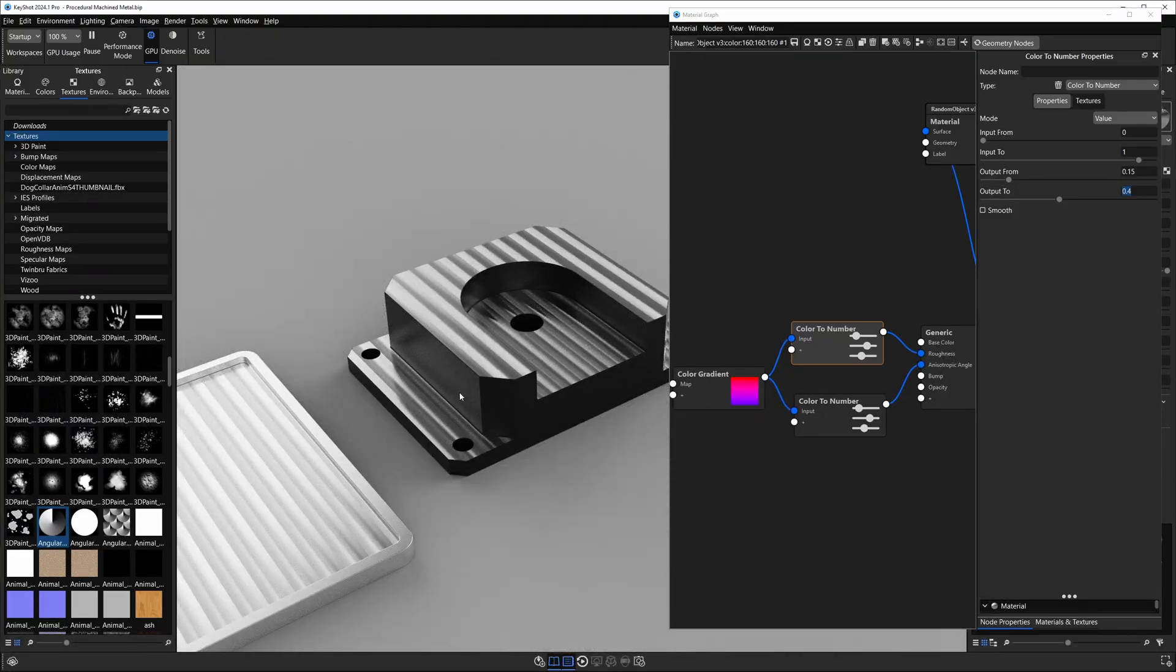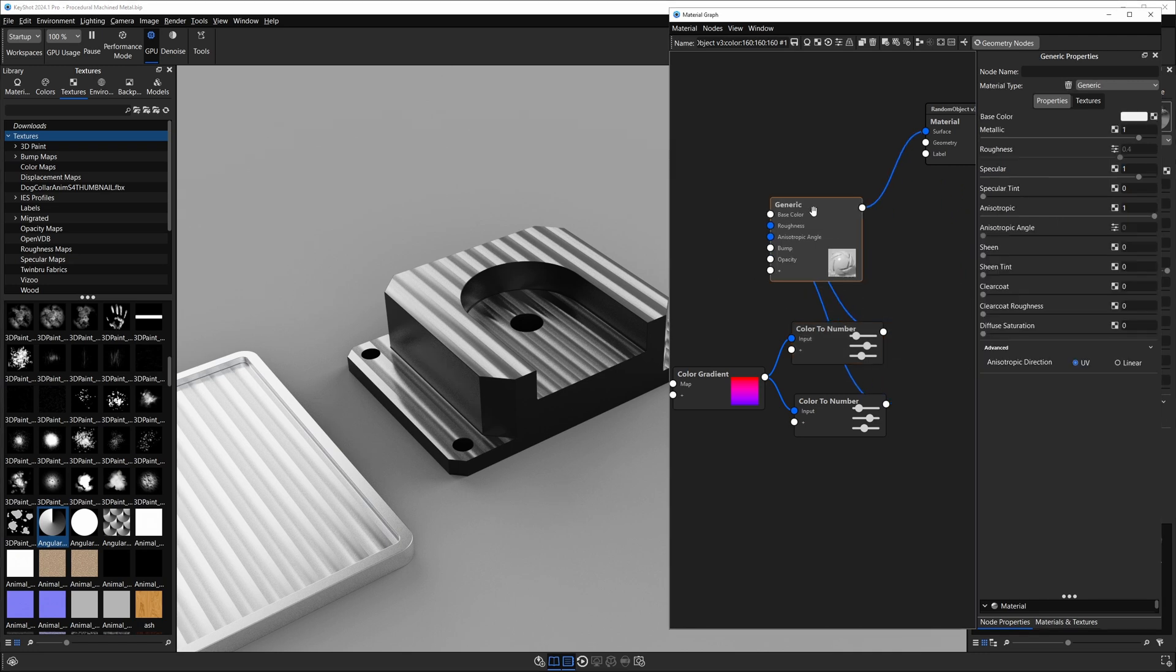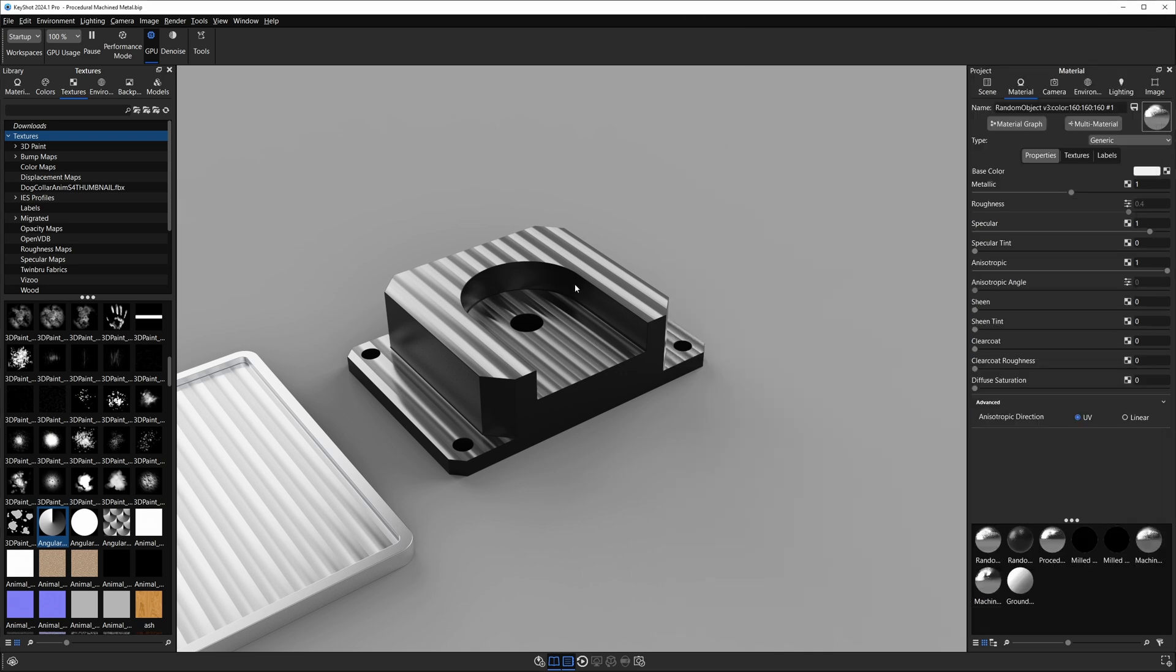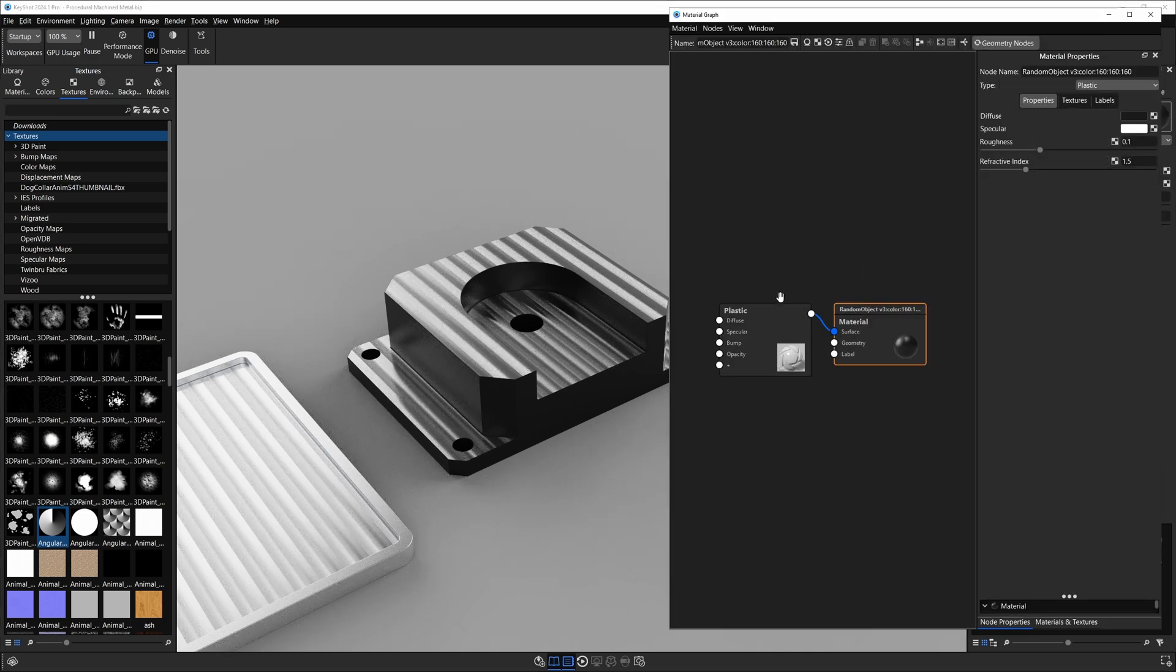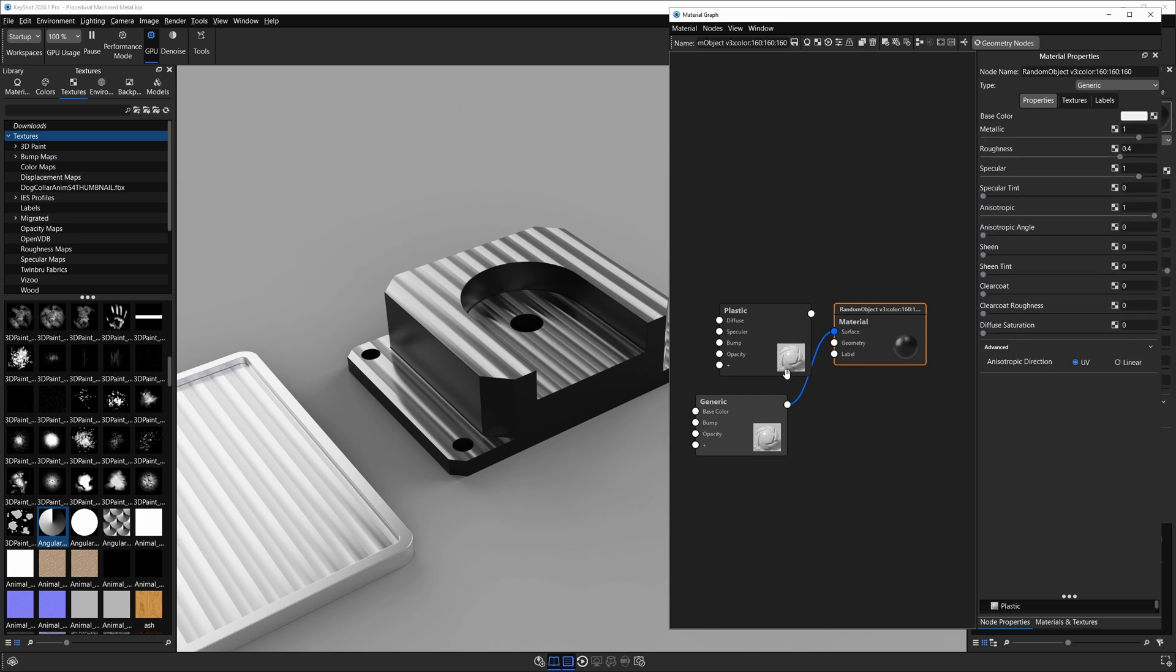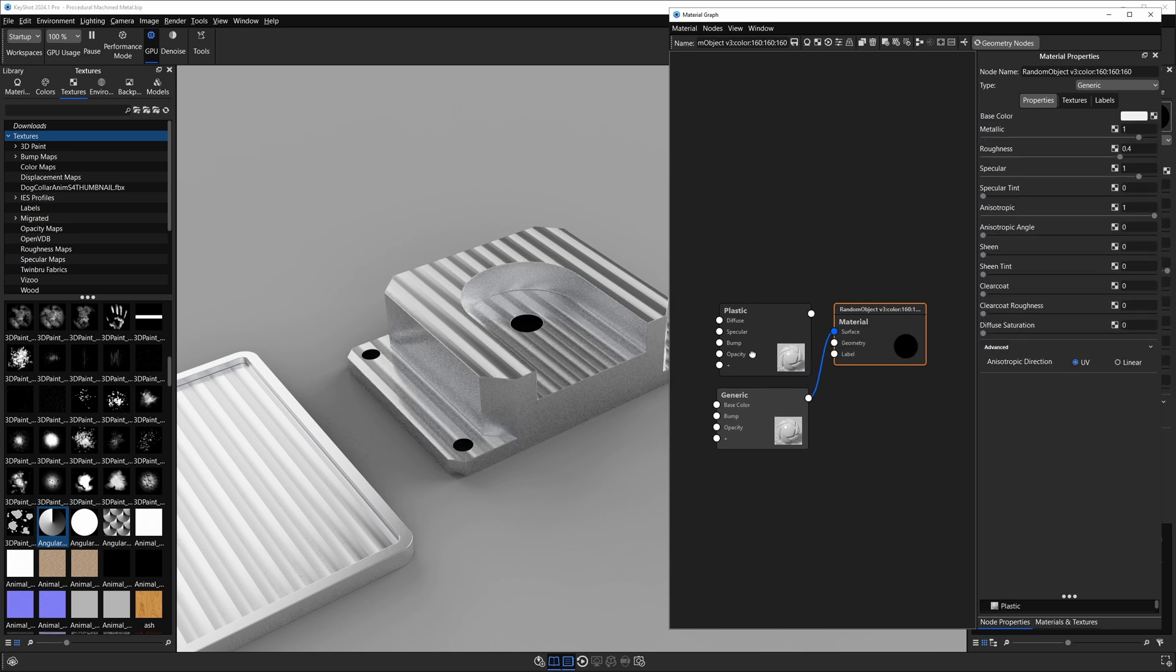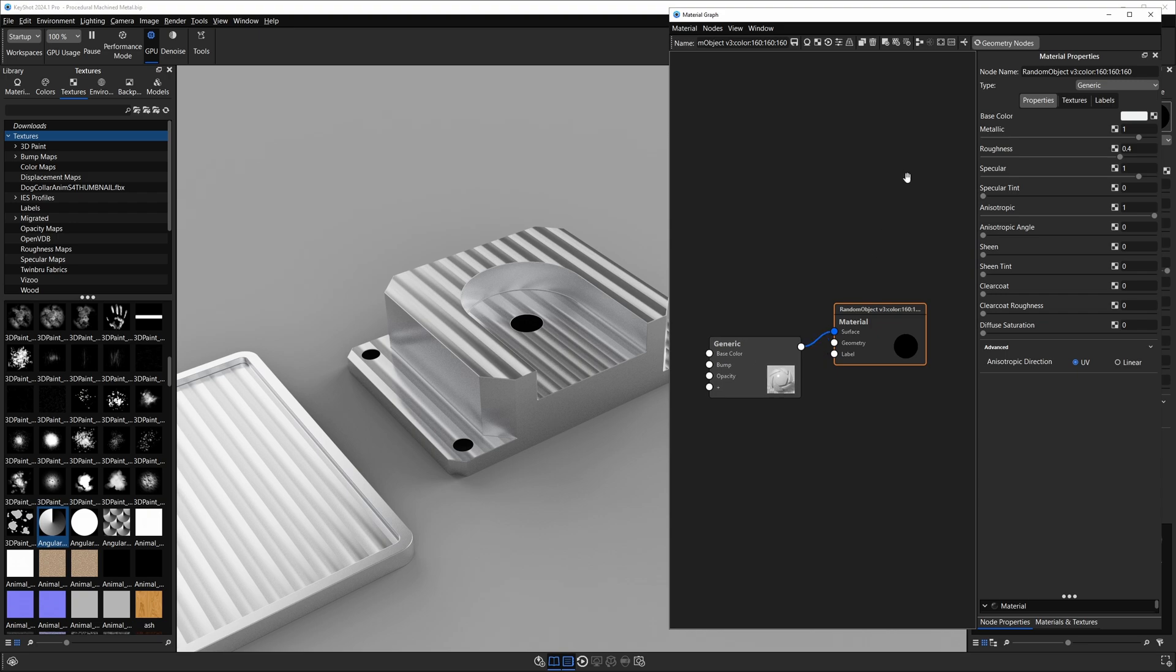Now if we want to make the rest of this block look correct, let's just go ahead into our generic material here, grab this node, hit ctrl-C to copy it, then double-click on the black plastic, get into its material graph, right-click paste, and we're just going to plug this into the surface of our root node. Now it looks like we have one solid block of aluminum that's been machined on the upper surfaces.